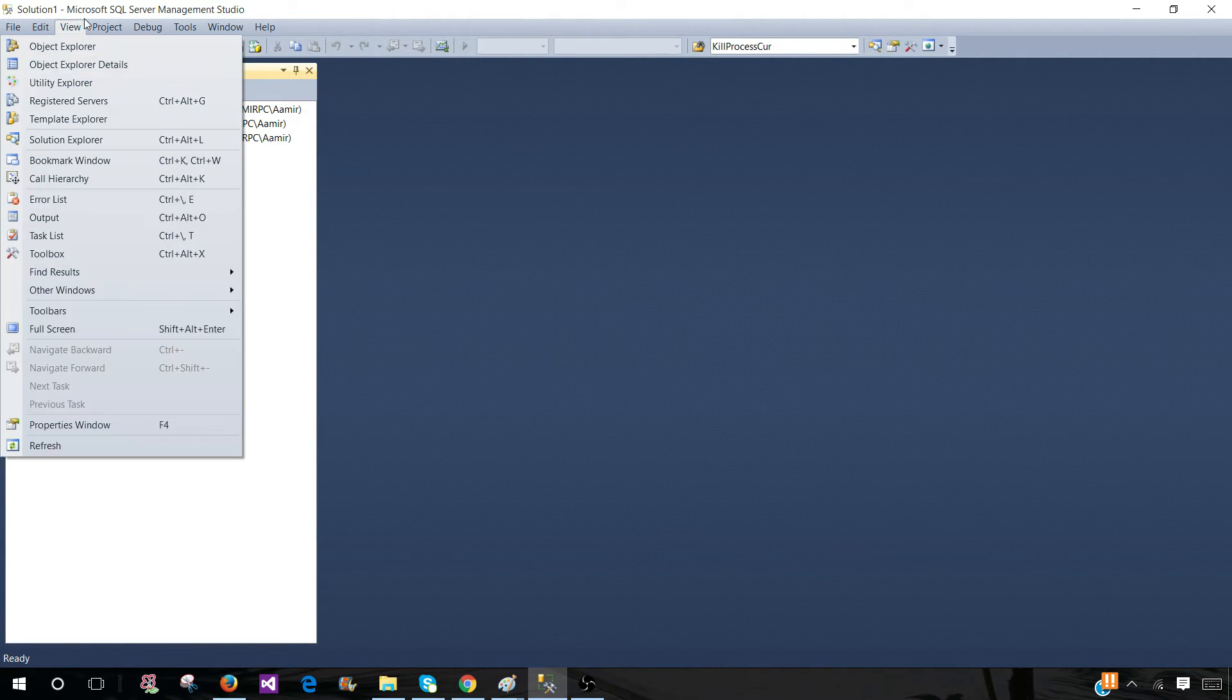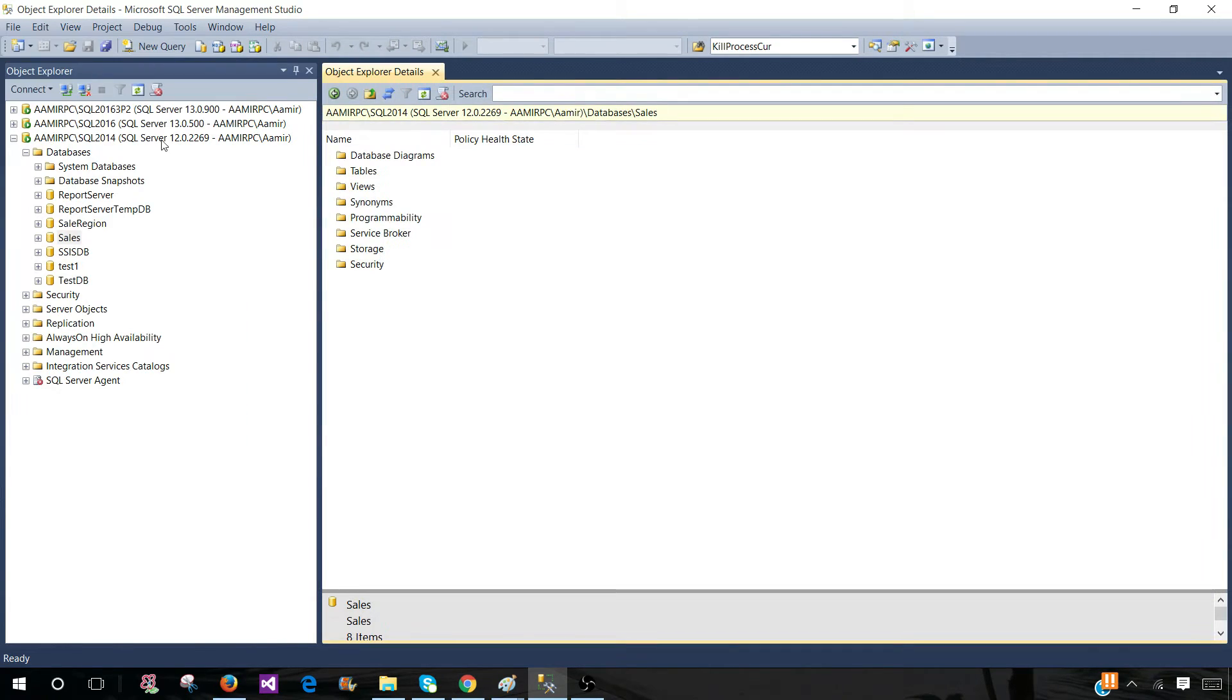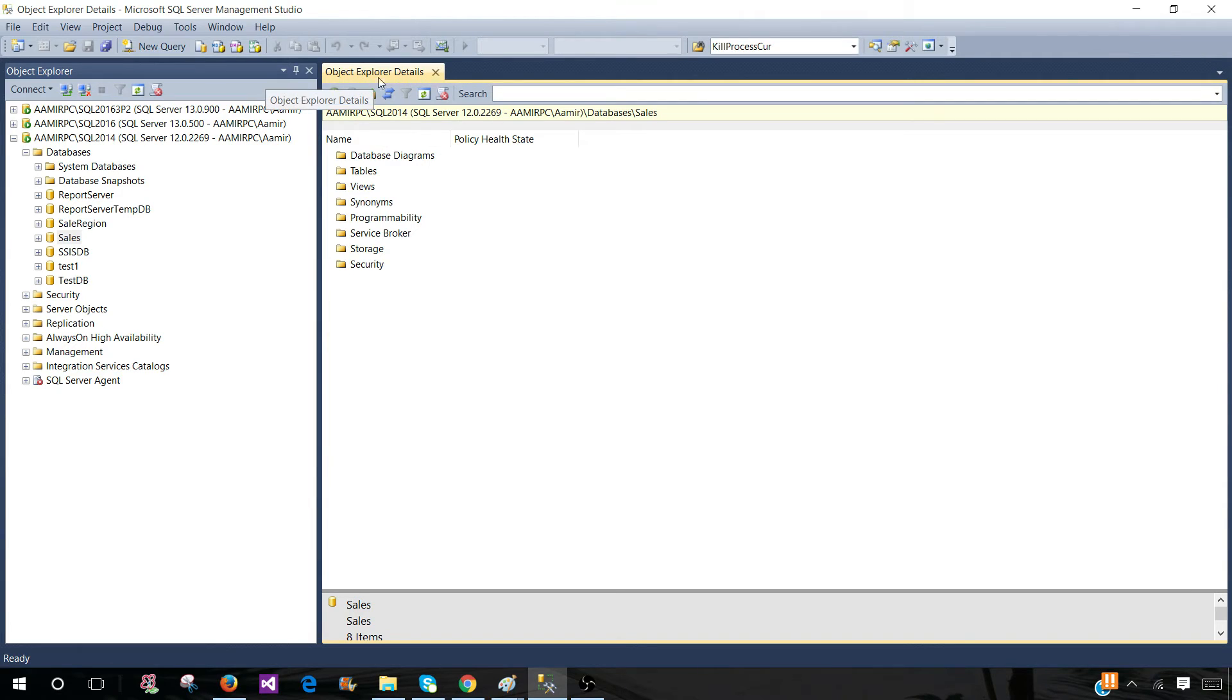We can go to View and Object Explorer Detail. So this window is going to help us to script or delete multiple objects. First of all, once you open this Object Explorer Detail window...